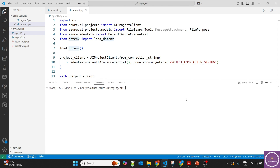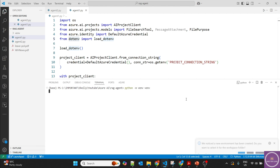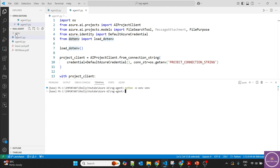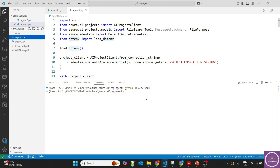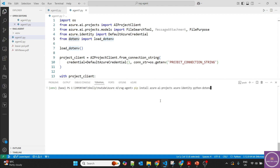When you are running Python, the first rule is to always create a virtual environment so that dependency clashes don't happen. I'll run python -m venv to create it. You can use conda also, but this is quick and easy. Then activate the virtual environment using venv/scripts/activate. Now pip install azure-ai-projects, azure-identity, and python-dotenv. All the packages and dependencies will be installed.